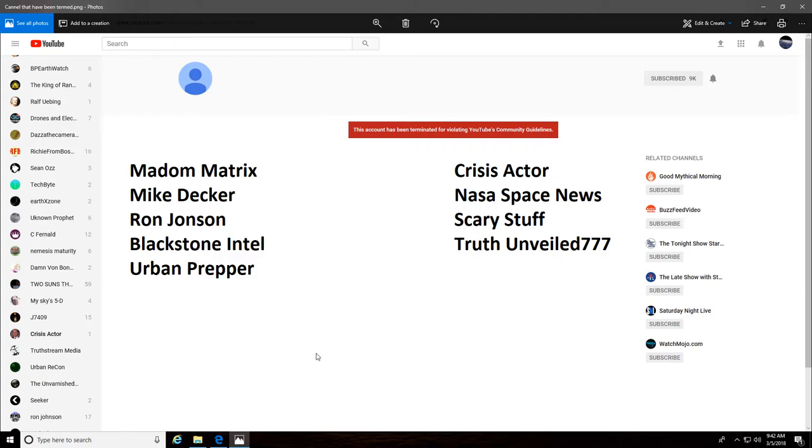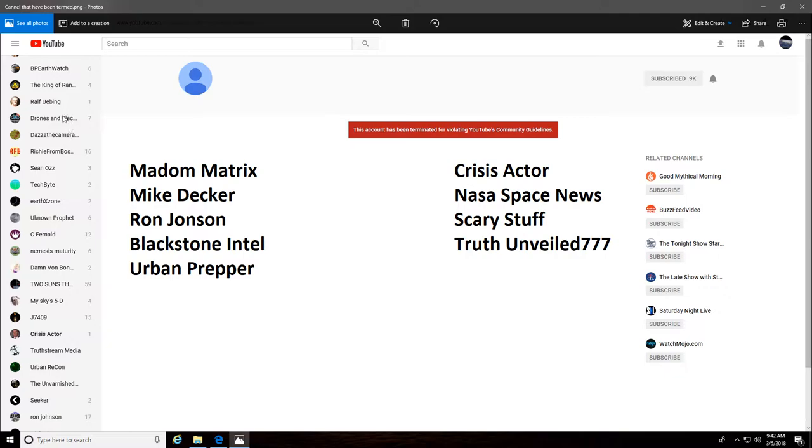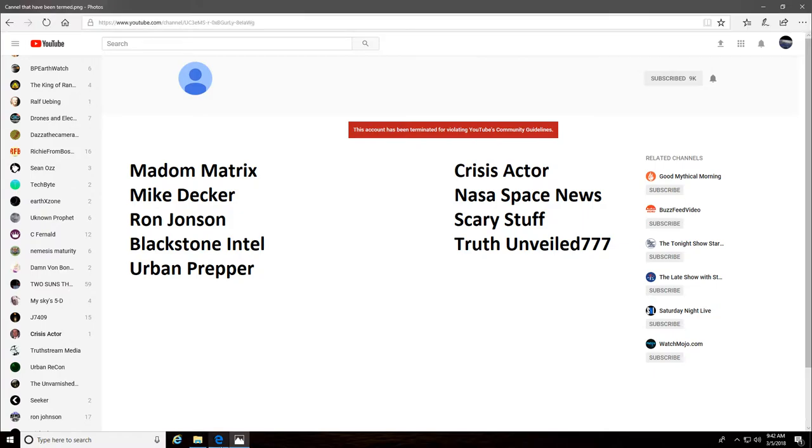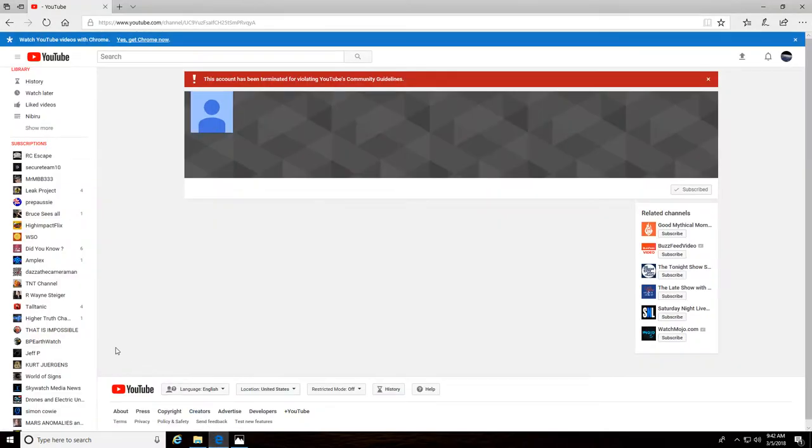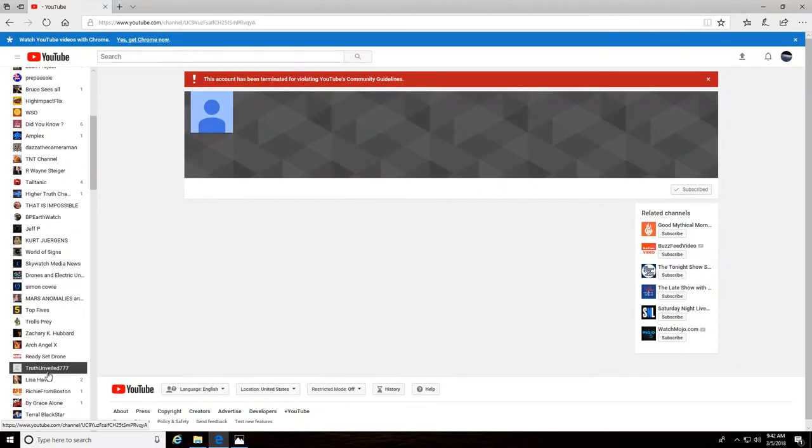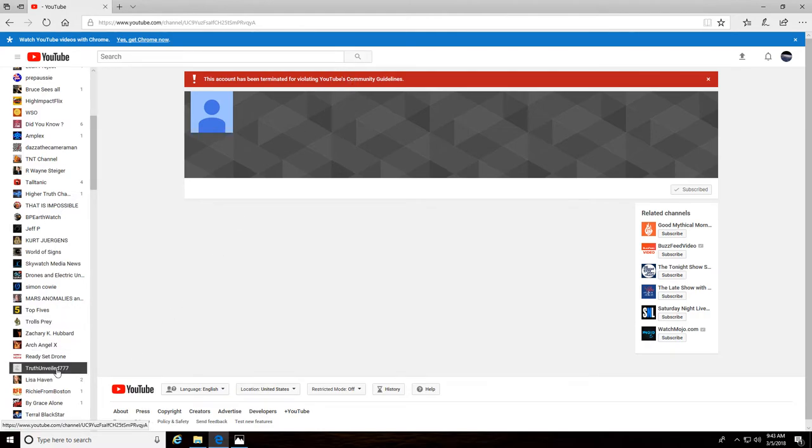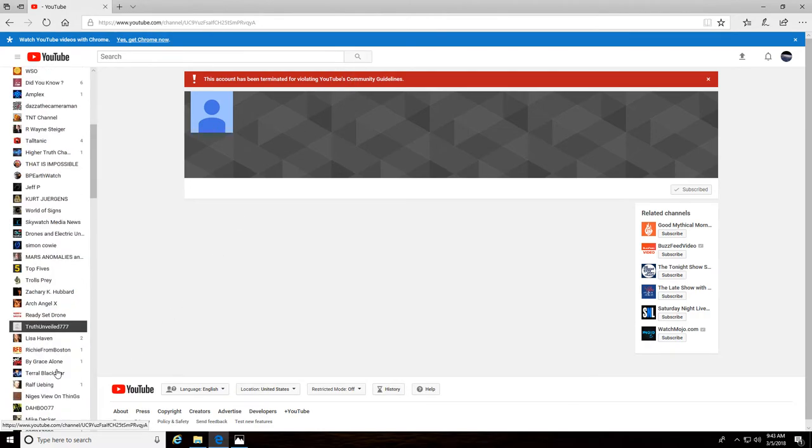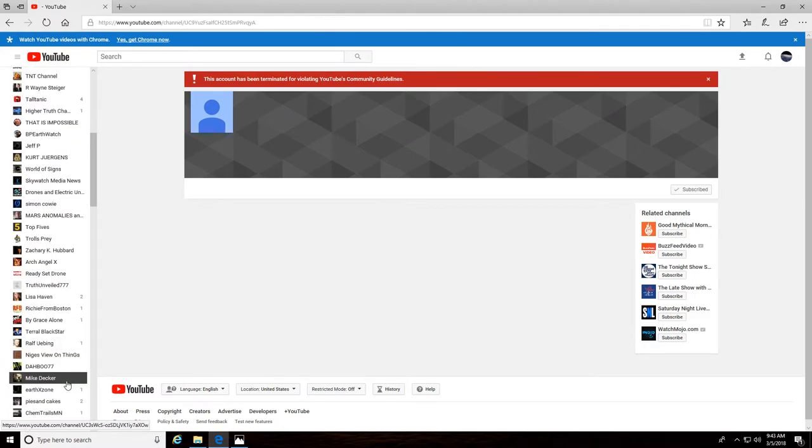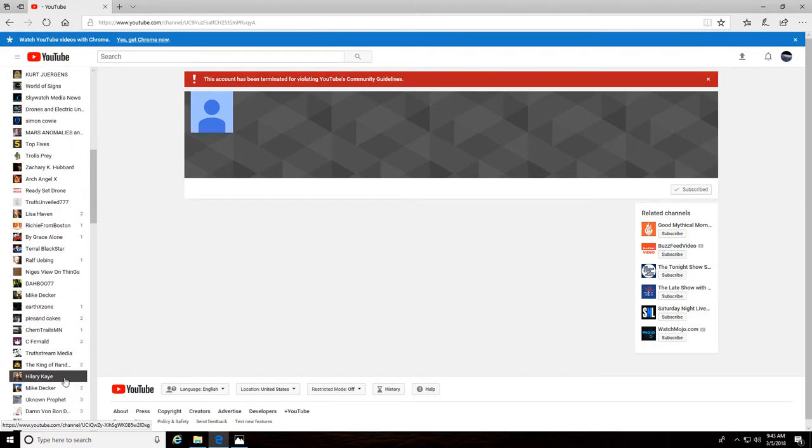And this is what we've got going on here. I'm going to go through and show you some of the channels that got taken down. Like right here for instance, there's one. Let's scroll down, right there it's Truth Unveiled 777. Their channel is terminated, YouTube's community guidelines. Let's scroll down, how many more of these we can find on mine right now.